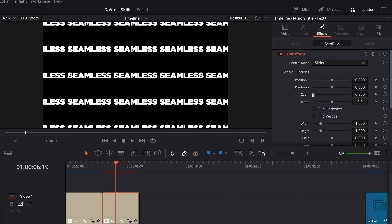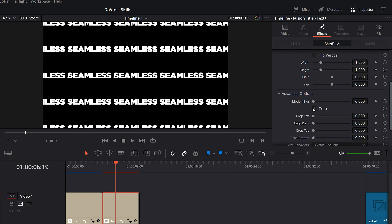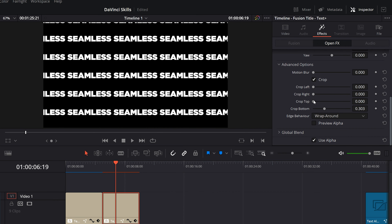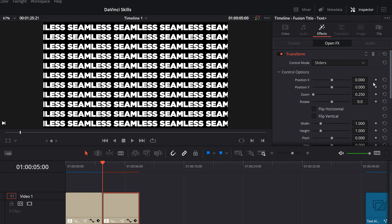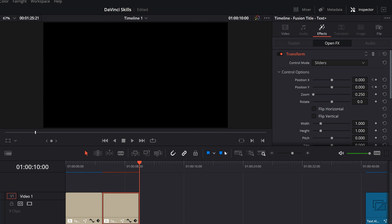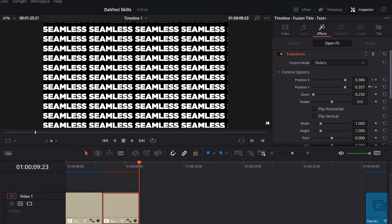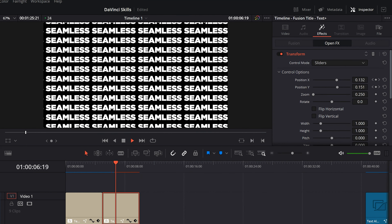Zoom out of your scene and check Crop. Then adjust the Crop Top and Bottom to create this array of text. Now you can keyframe animate the Position X and Y to seamlessly scroll your titles. And that's how to create seamless text in Resolve.